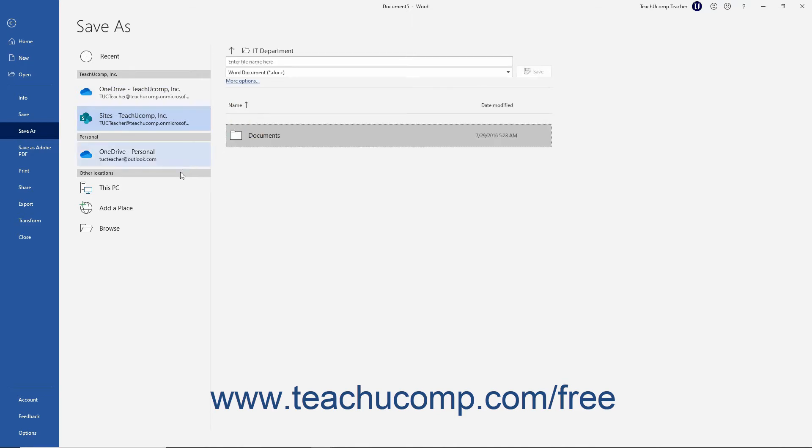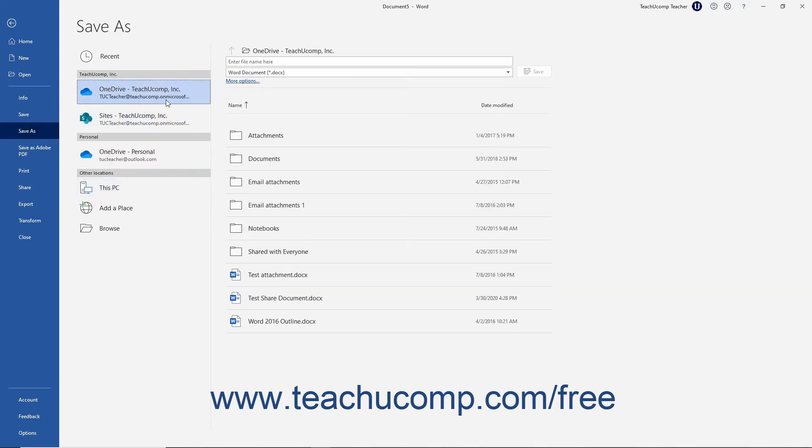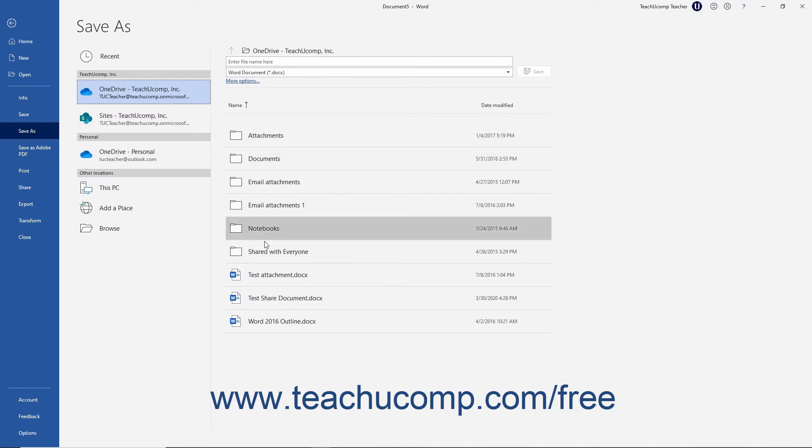Alternately, you can click the This PC choice to save the file to your local computer or local network. At that point, for all of your choices, a list of folders in the selected location appears in the list to the far right.